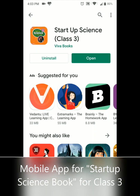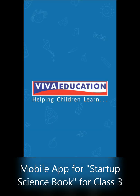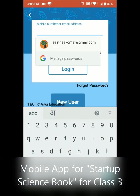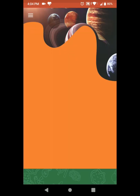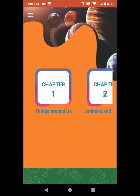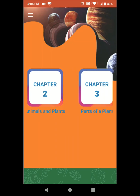It has been installed, so let me open it. You can log in using a mobile number or email. You can view all 16 chapters.